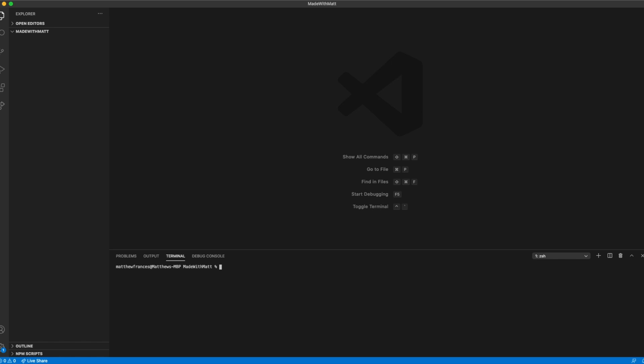To get our React Native project set up, we'll jump into the terminal of VS Code and type in npx react-native init, and we'll call it food app UI. No spaces, no dashes, click enter, and then we'll just wait for this to load.